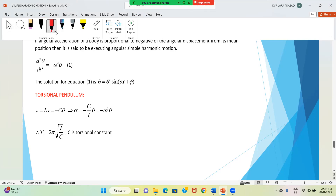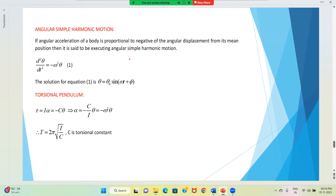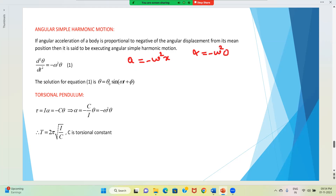For linear SHM, it is a = -ω²x. Coming to angular SHM, we write α = -ω²θ.